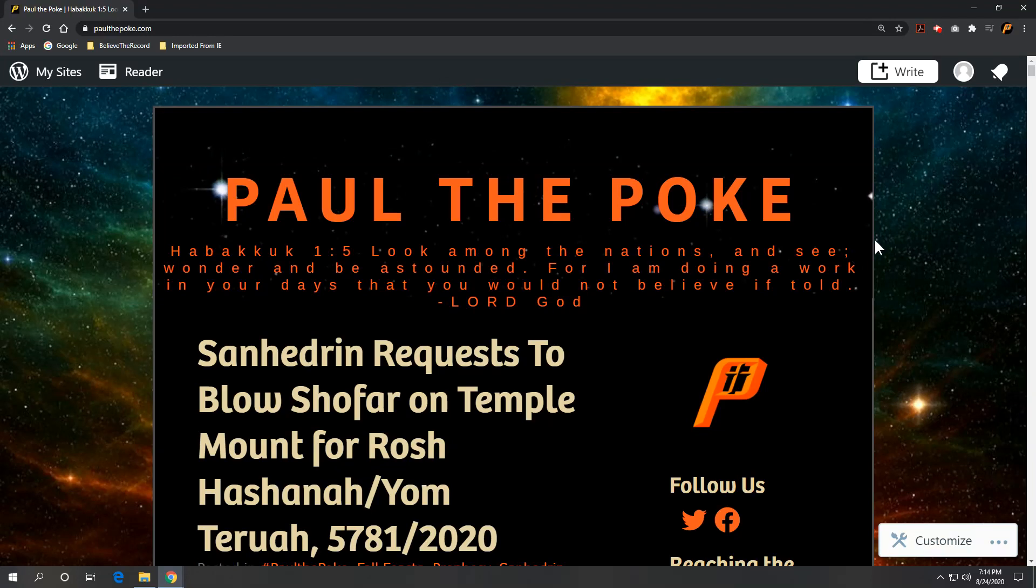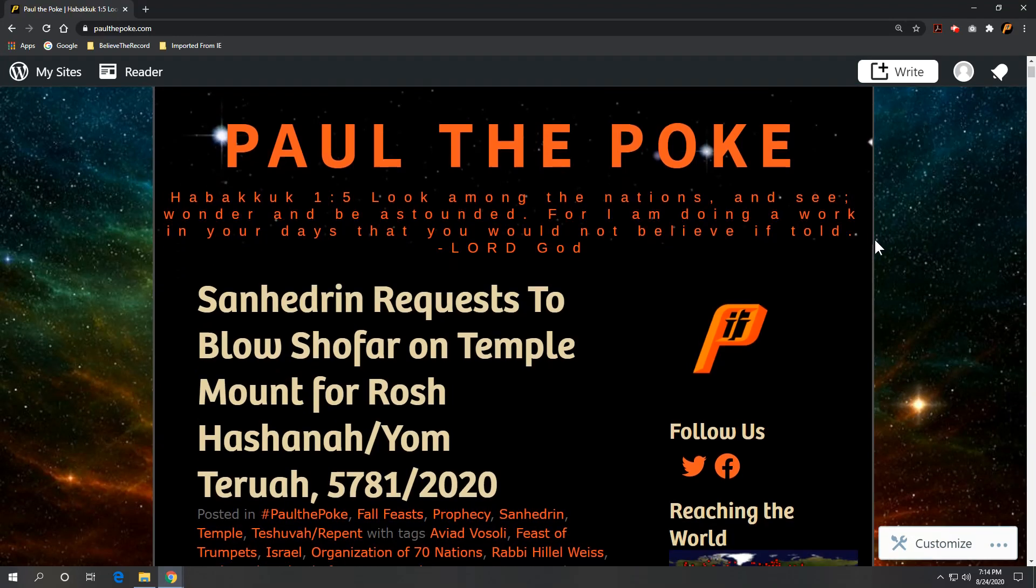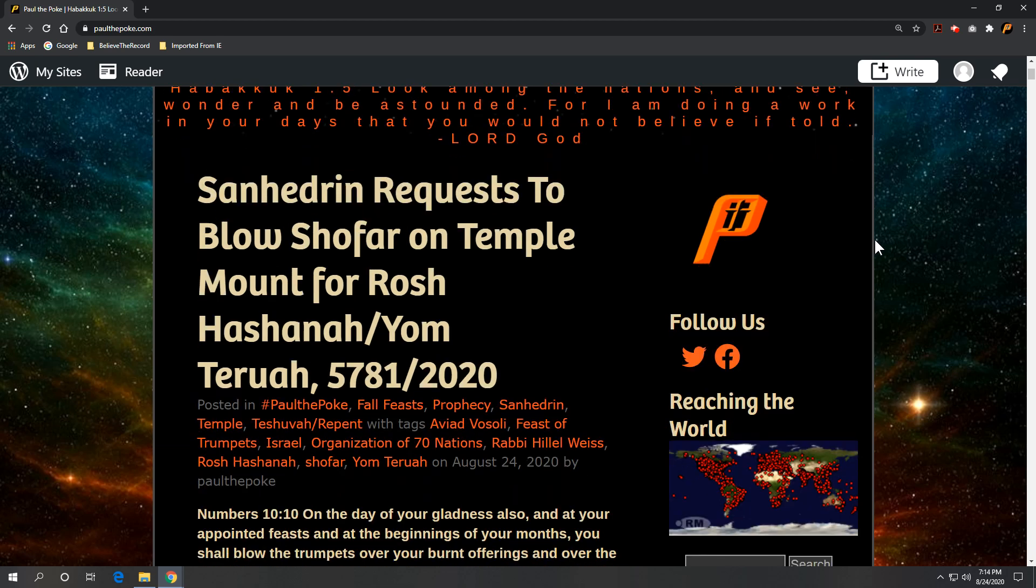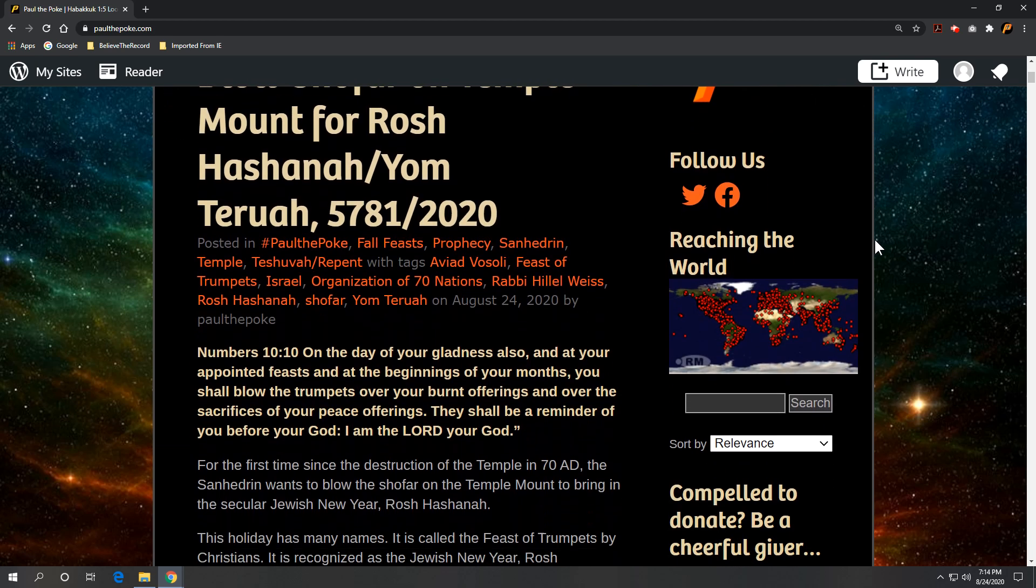Greetings, this is Paul the Polk from PaulThePolk.com. Today's topic: Sanhedrin requests to blow shofar on Temple Mount for Rosh Hashanah, or Yom Teruah, or Feast of Trumpets, for the new year 5781, 2020 on the Gregorian calendar.